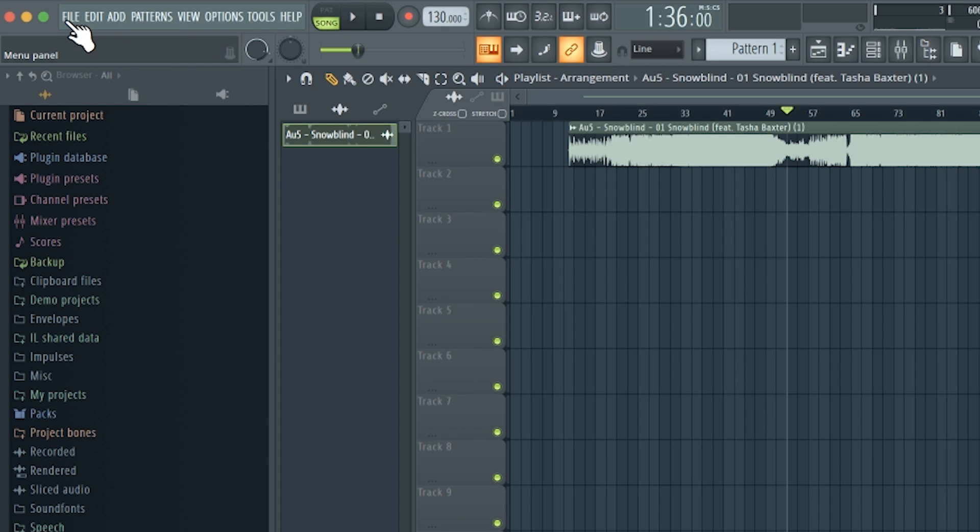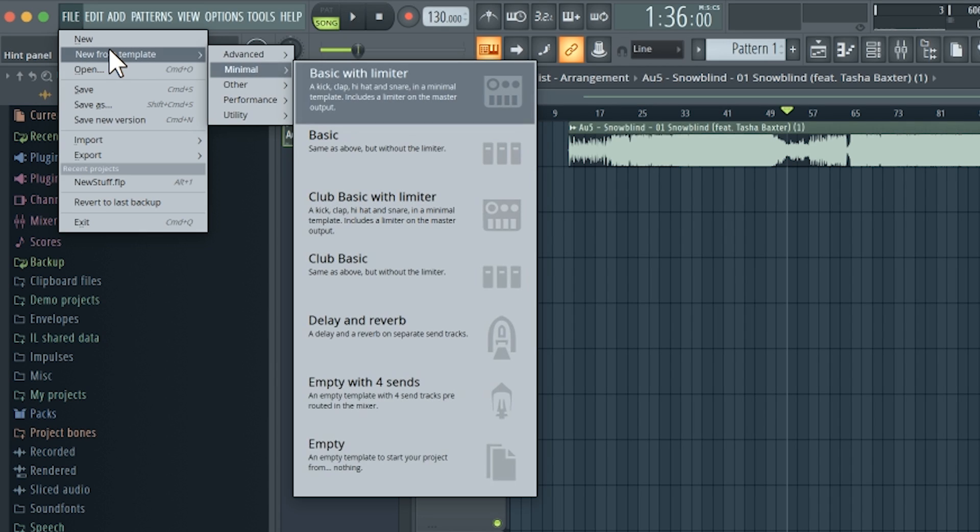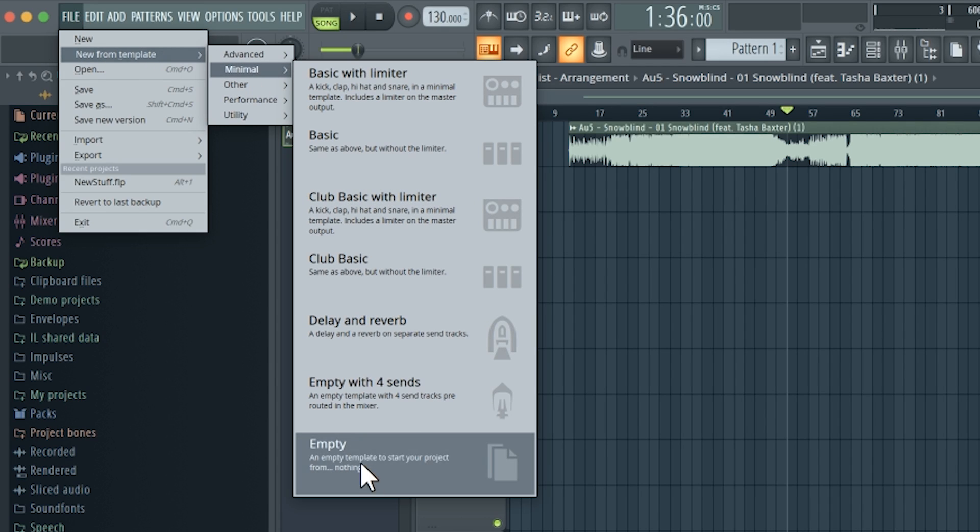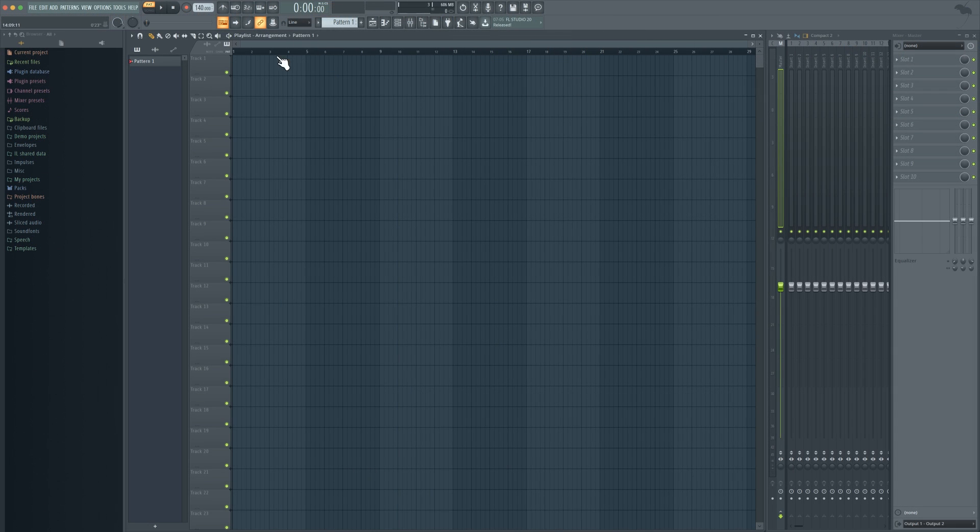So the first thing I'm going to quickly show is you're going to want to go to file and start from a new template and just be completely empty. That way you have a completely brand new thing that's not going to be cluttered up with anything.